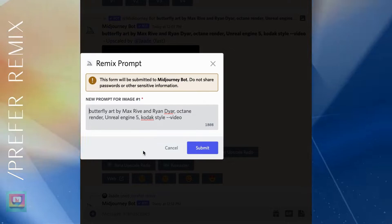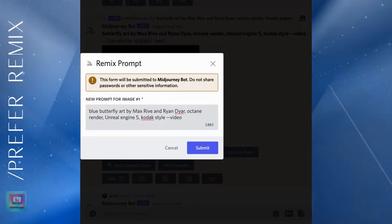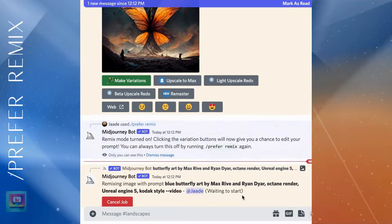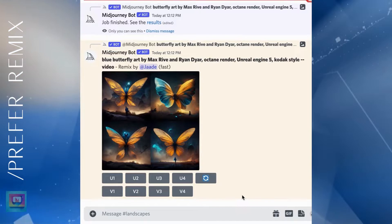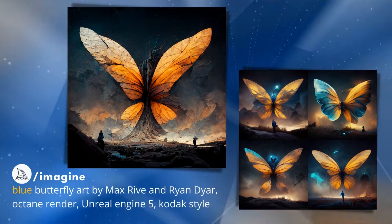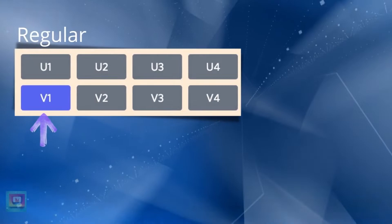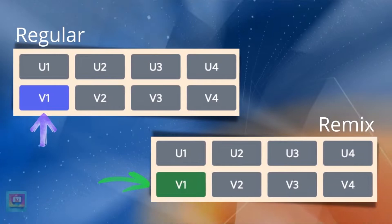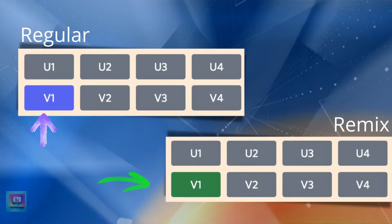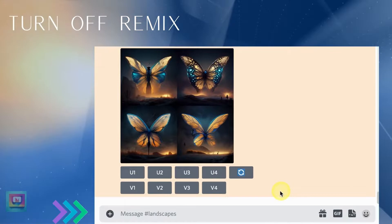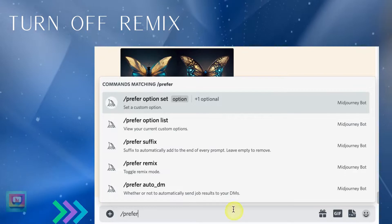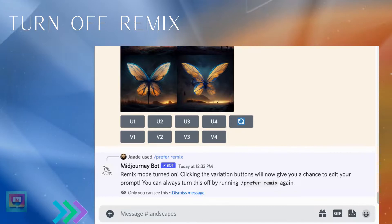Now when you click the variation button, you get a pop-up window. Type in a modification to your image and click submit. For example, let's add the color blue to the butterfly. If you use prefer commands to make custom prompts, you'll notice that the Remix option is new as of mid-October 2022. Adding the word 'blue' to this prompt gave the butterfly a hint of neon blue coloring on its wings. The only difference you'll see is the color of the variation buttons — when you have Remix turned on, the variation button will turn green instead of purple. To turn off Remix and go back to regular variations, type slash prefer remix in the message bar and click return; you'll get a message telling you that Remix is turned off.